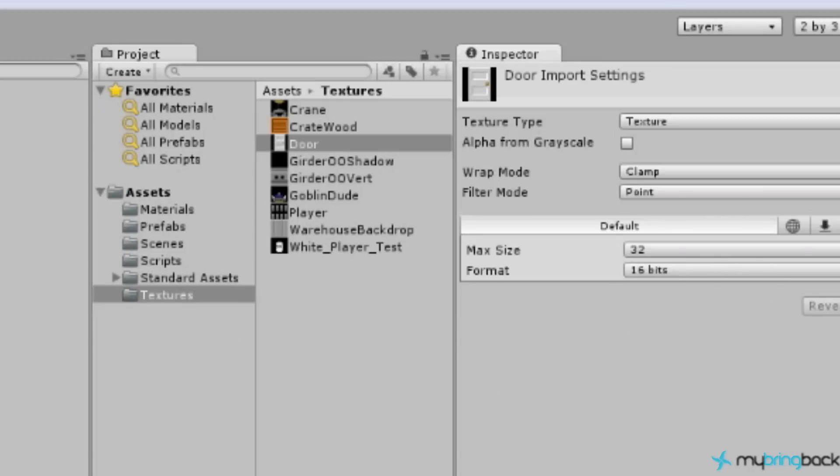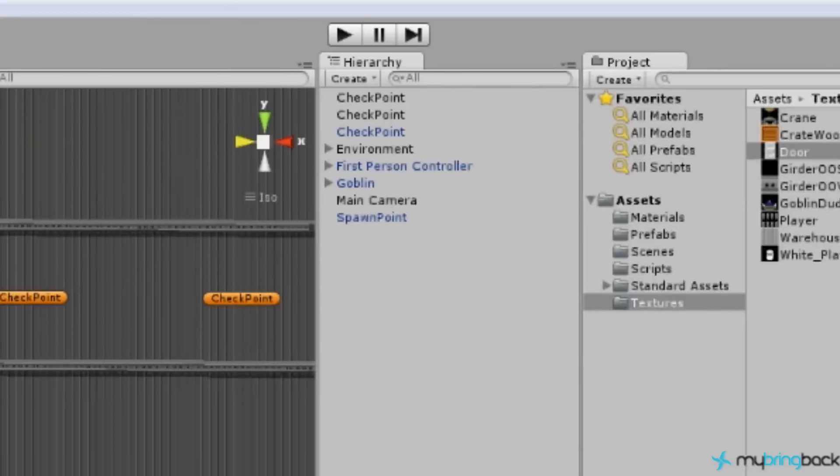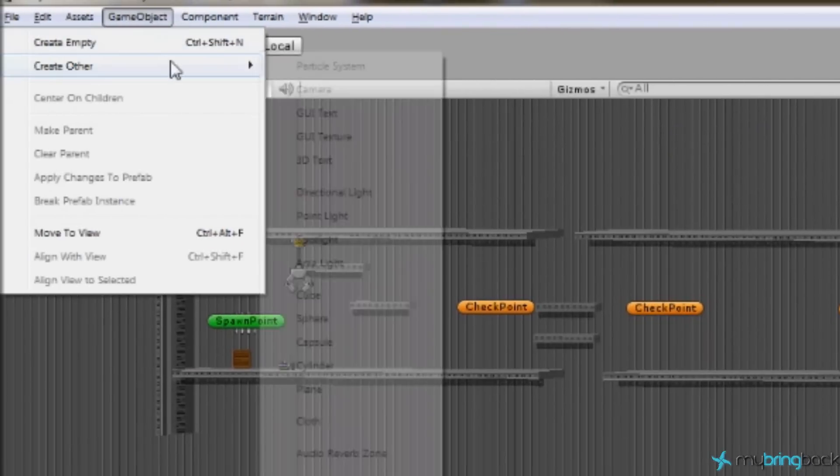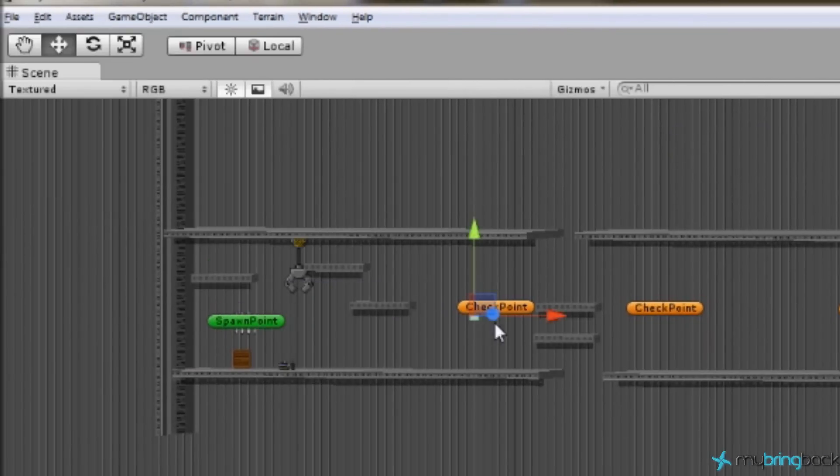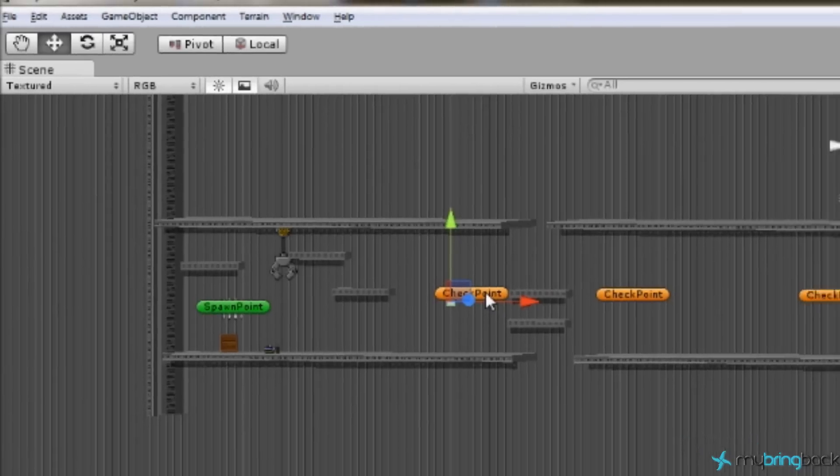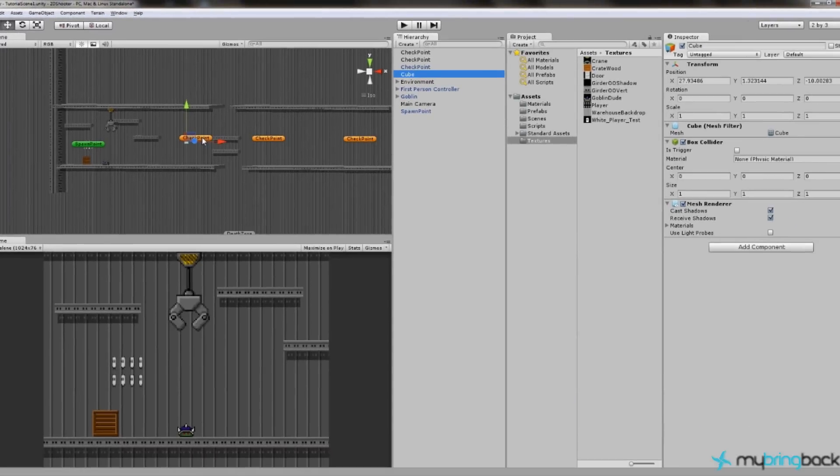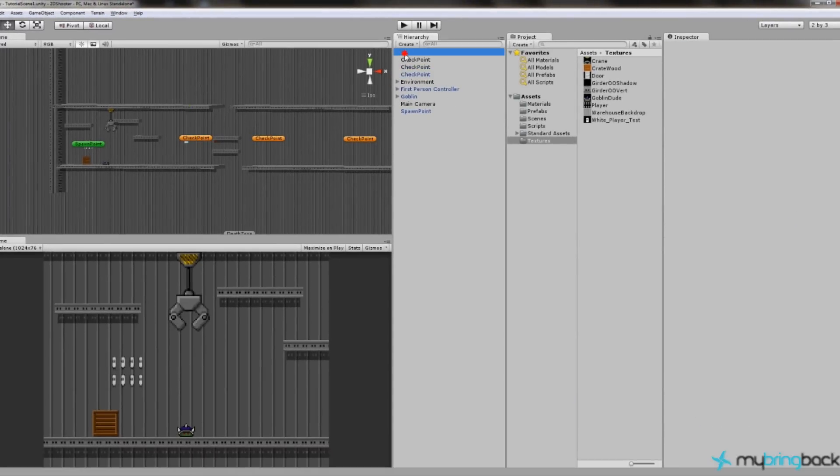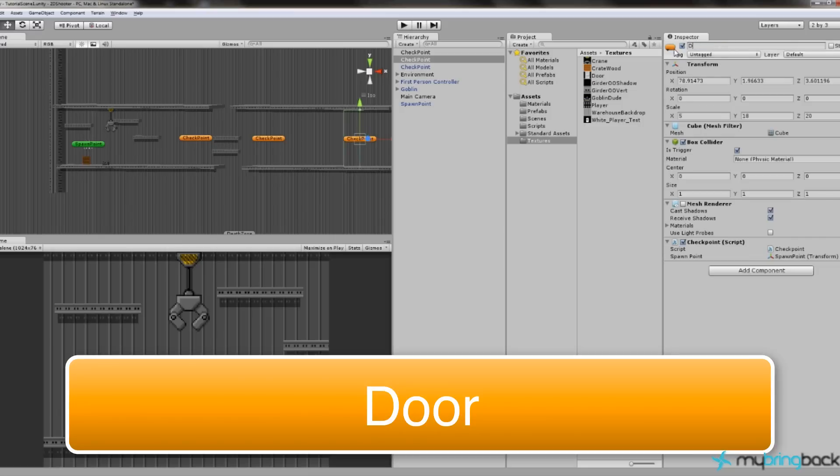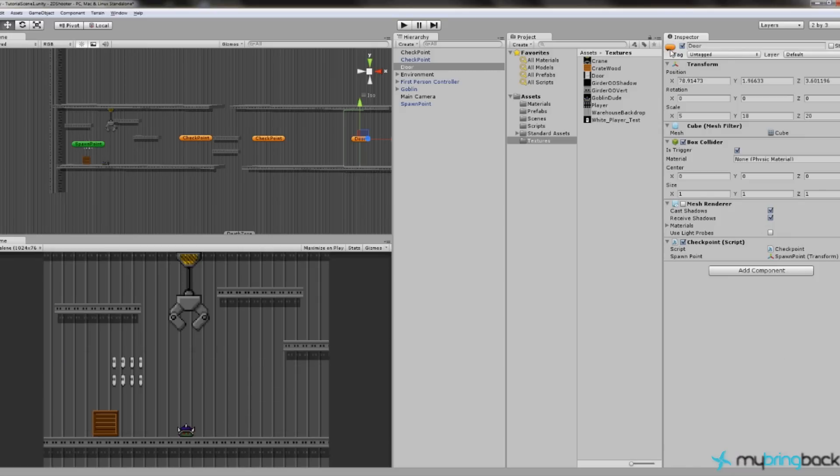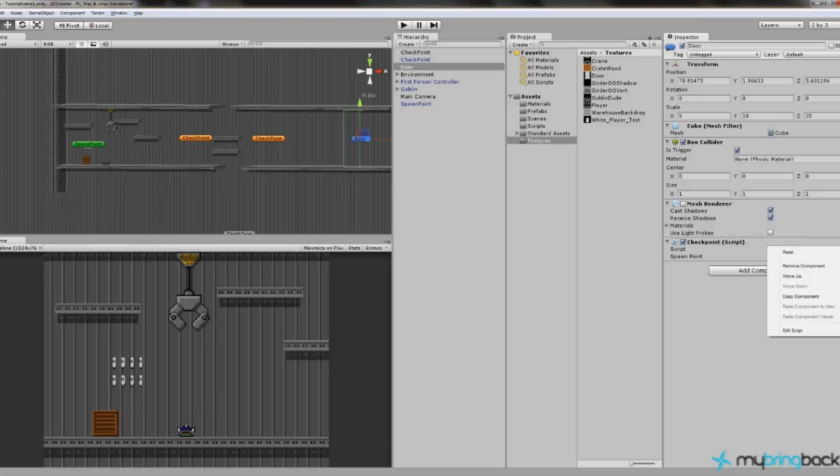So what we're going to do is create a game object, create other, cube. This is going to be a lot like a checkpoint, except it won't have a checkpoint script. It'll have a different script. So actually what we can do is just delete that cube. We're going to take this last checkpoint and we're going to modify it. We're going to change the name of this checkpoint to door.